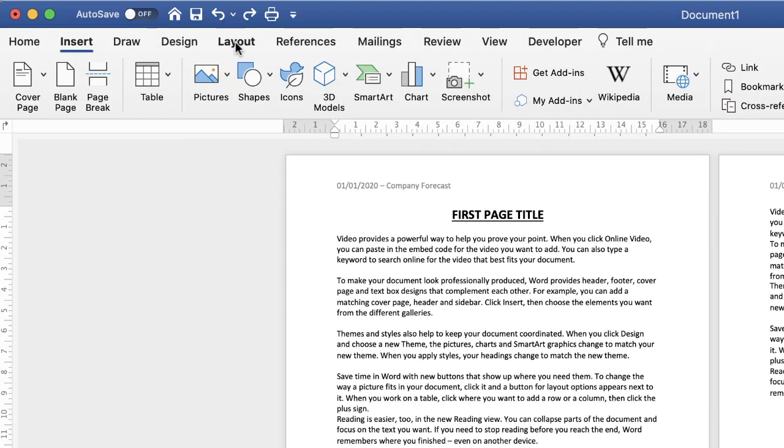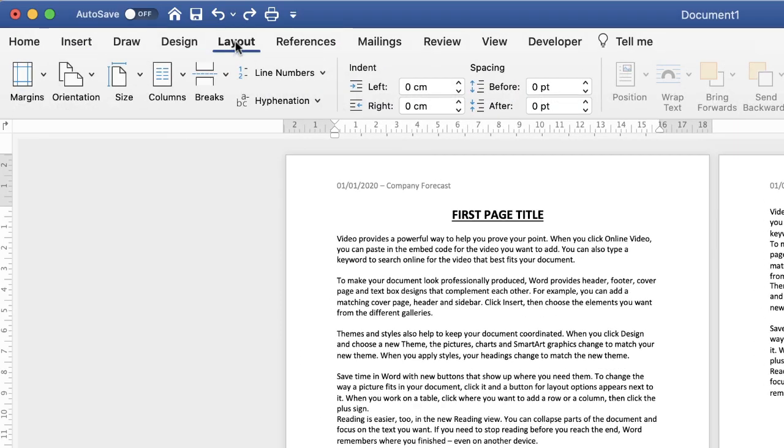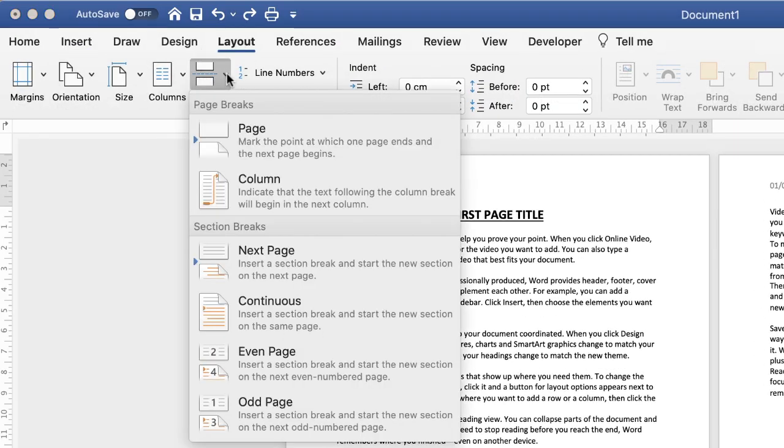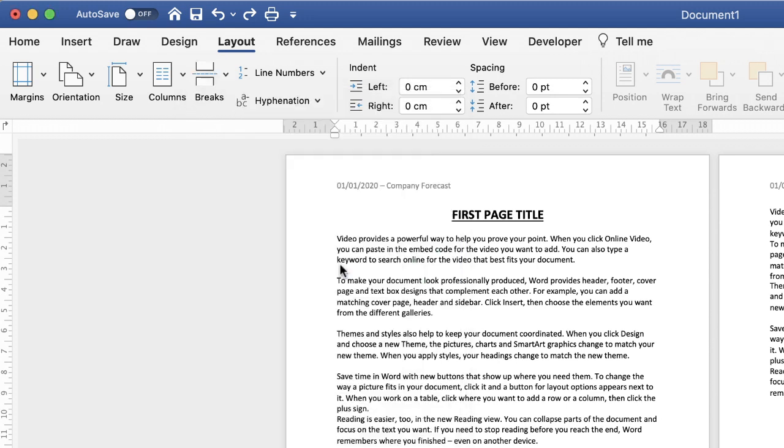Then go up to the layout tab, go down to this icon here, click on the drop down and go down to insert a section break.